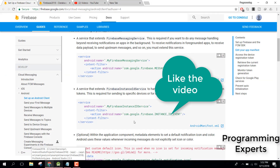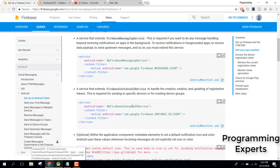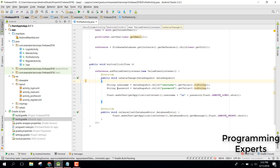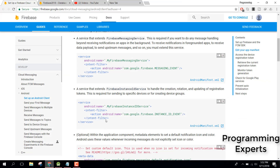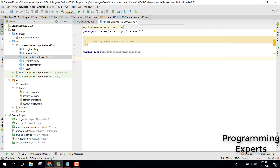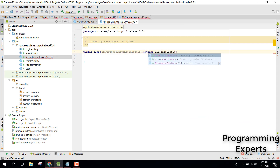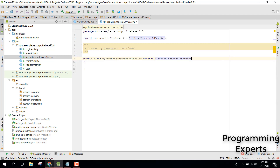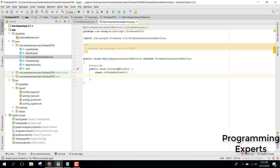We need the device token ID from that service. Let it compile first. Now we need to create a class — name it MyFirebaseInstanceIDService and extend it with FirebaseInstanceIdService.